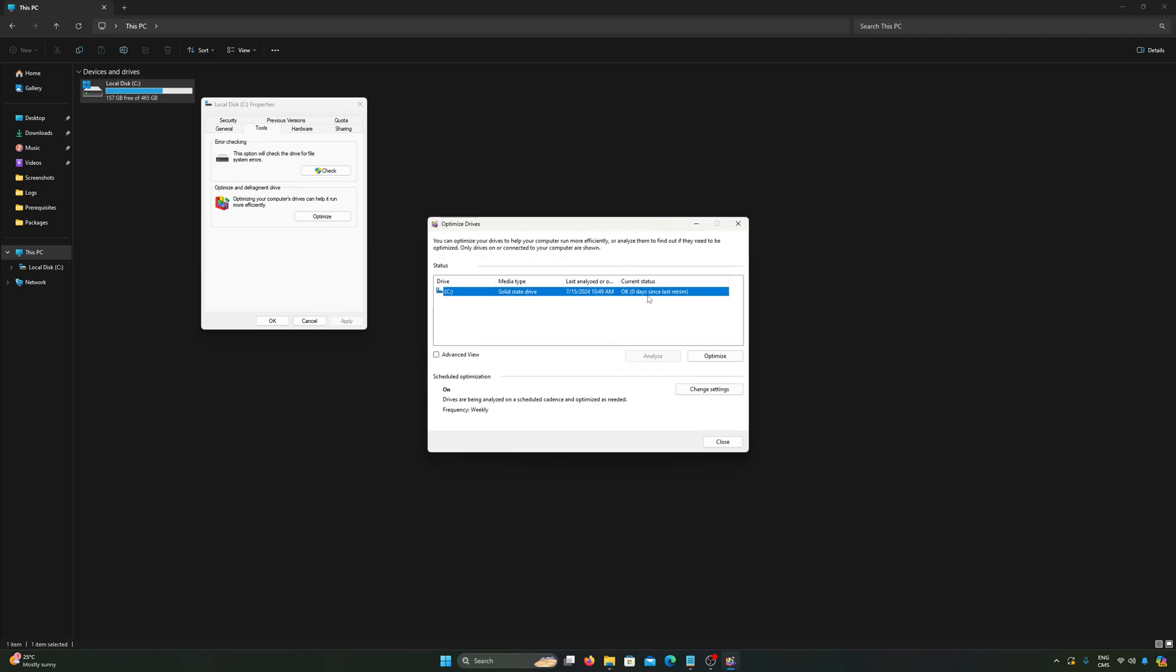As you can see, it's running right now. And now, as you can see, the current status is at OK. If you have an HDD, you will have a full process of defragmentation and it can take time, honestly, depending on how big. And if you never did it, it will be a lot longer for sure.